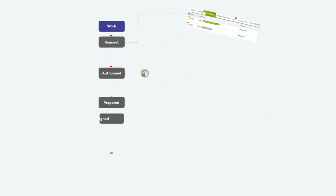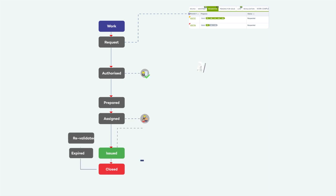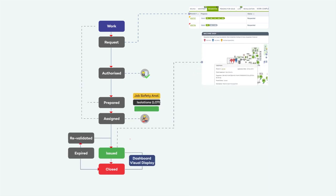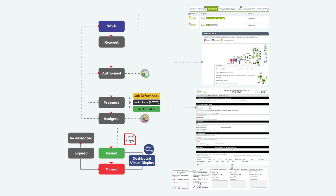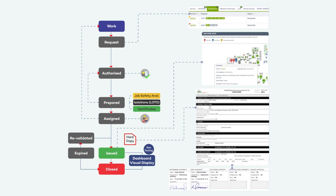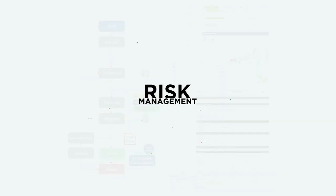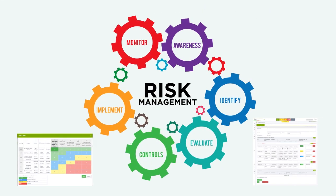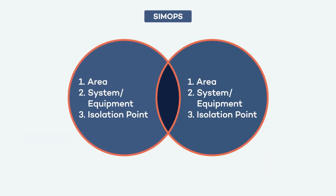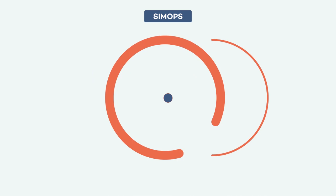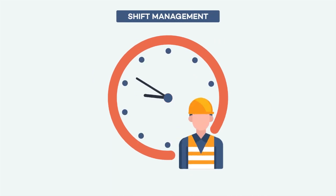A customized yet simple solution to address these challenges like managing the entire permit life cycle, risk management, CIMOPS, shift management.